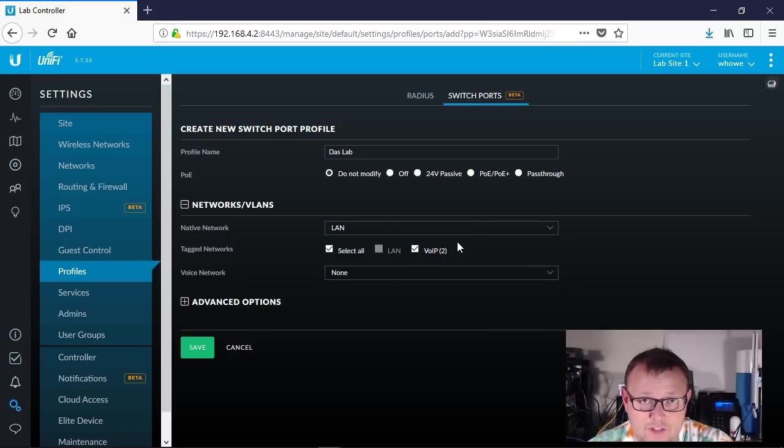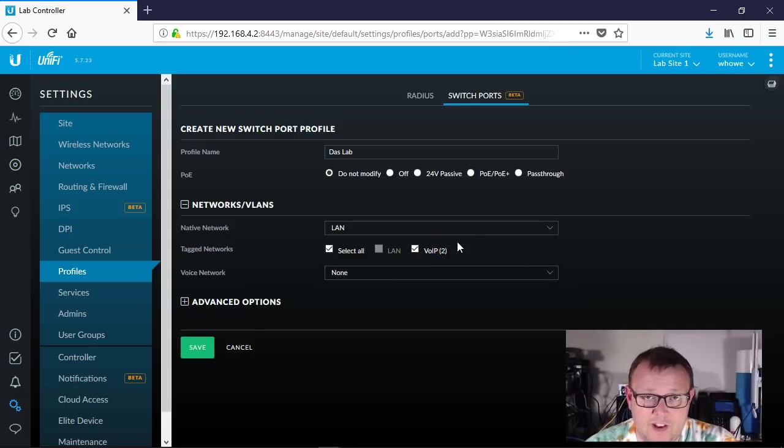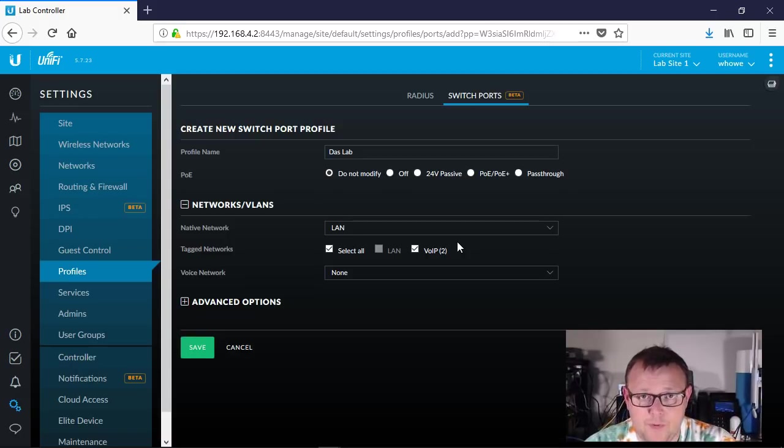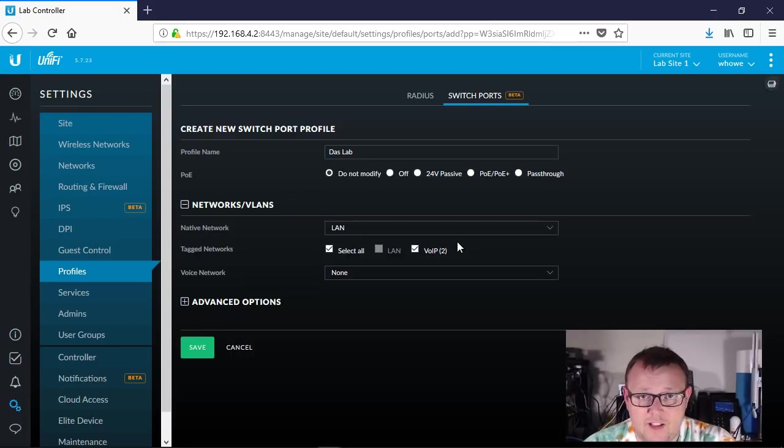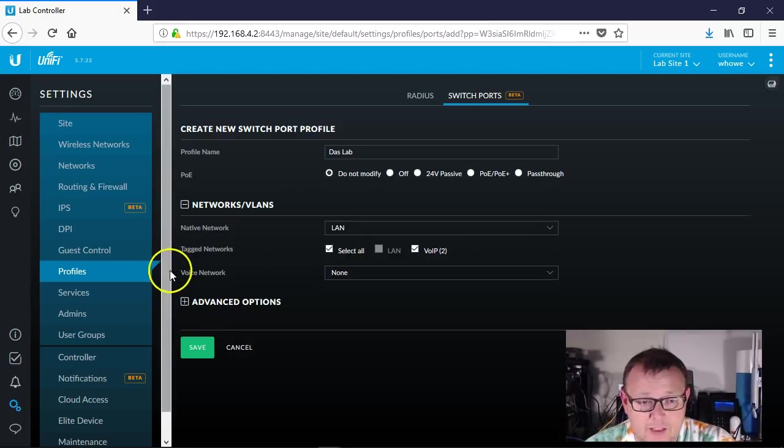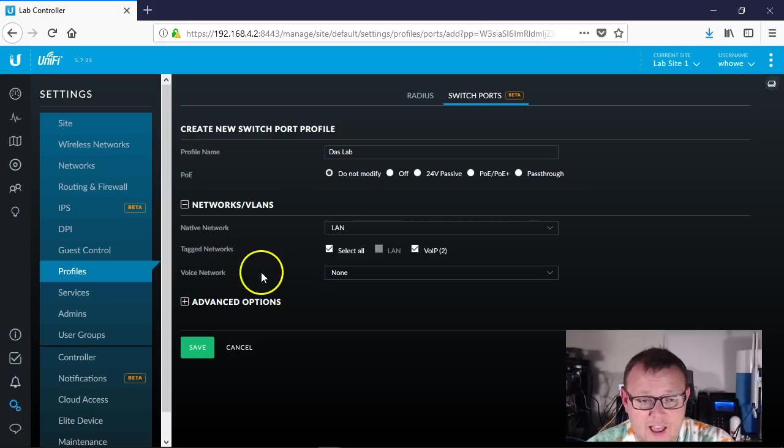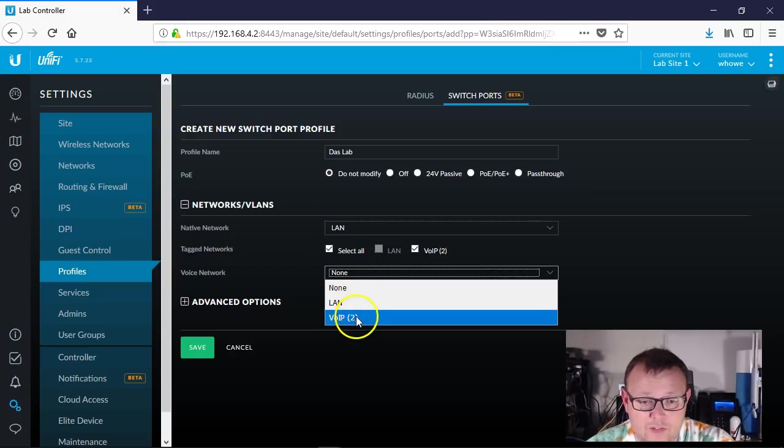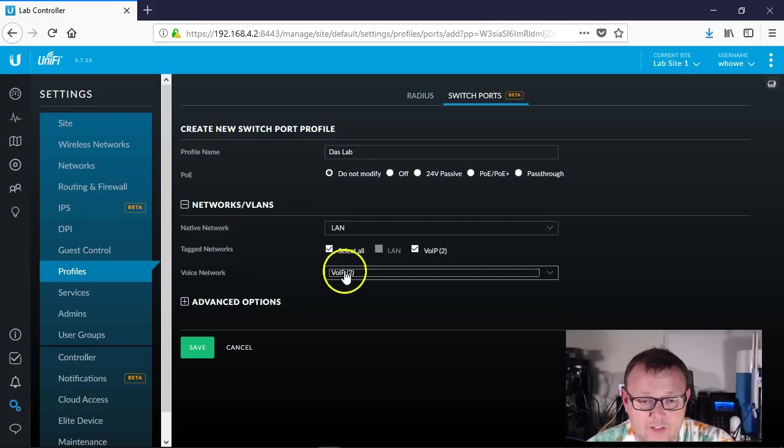We're going to tag our Voice over IP, which is VLAN 2. So when we get to setting a phone up on this network, you'll see where we tell the phone that it's on VLAN 2, but that the PC pass-through port is actually either untagged or on VLAN 1. Now here this is curious, it asks us what the voice network is, so we're going to select Voice over IP 2.